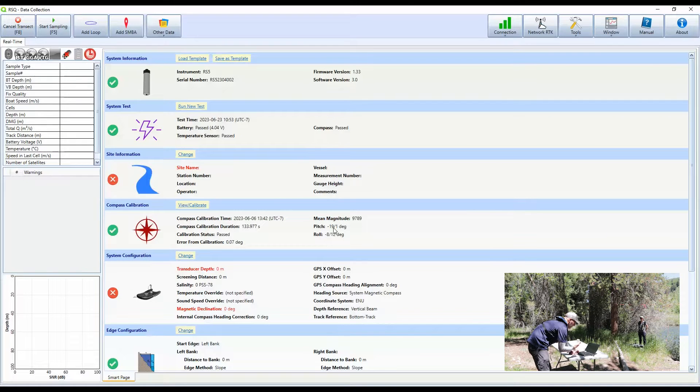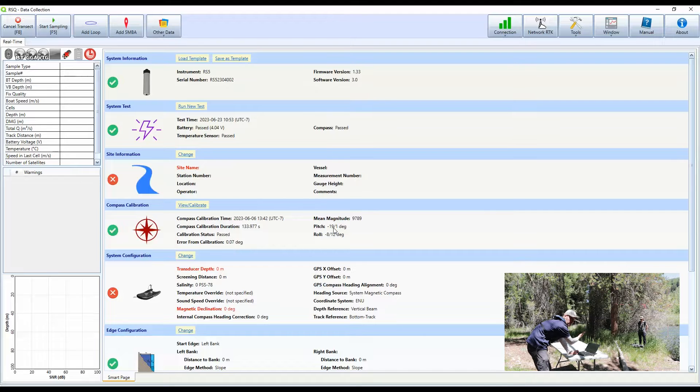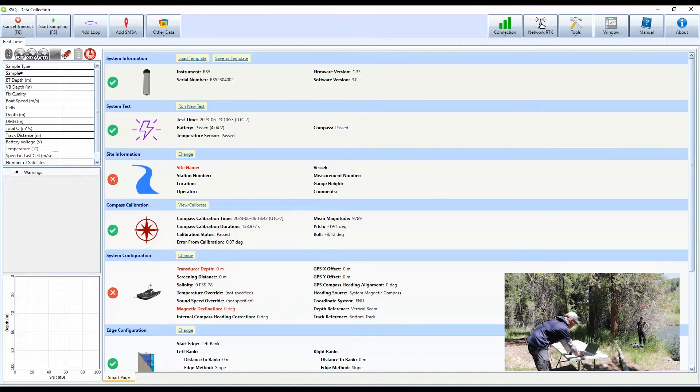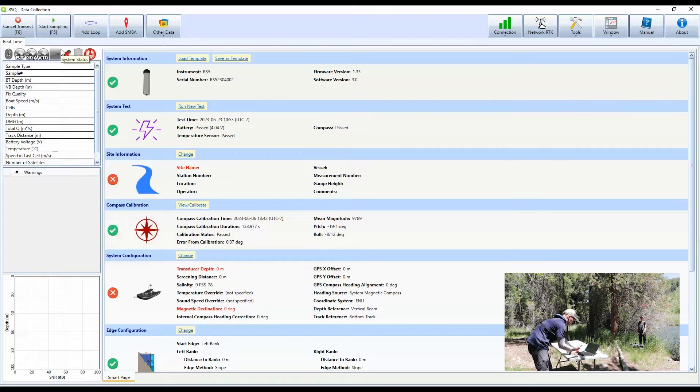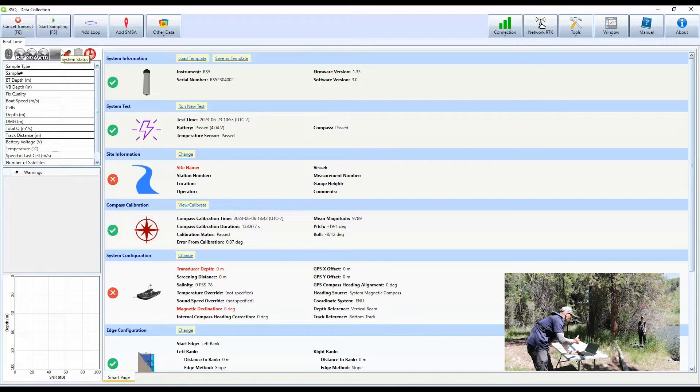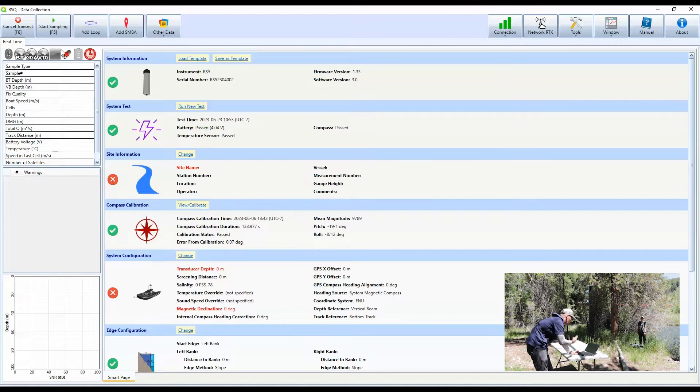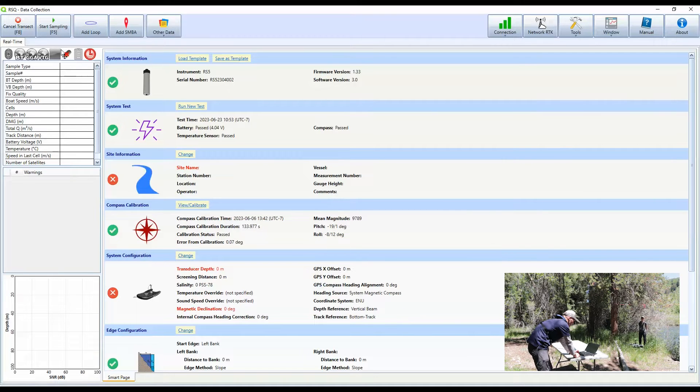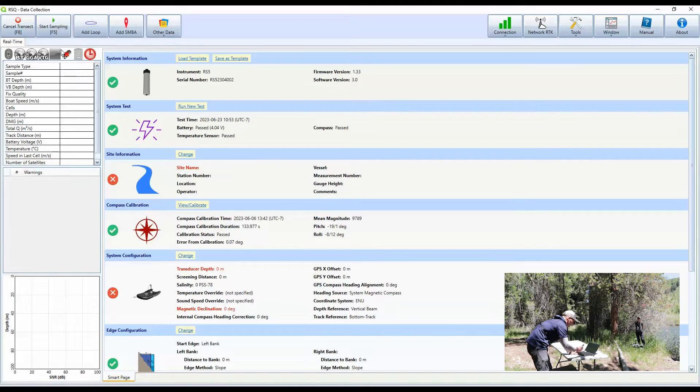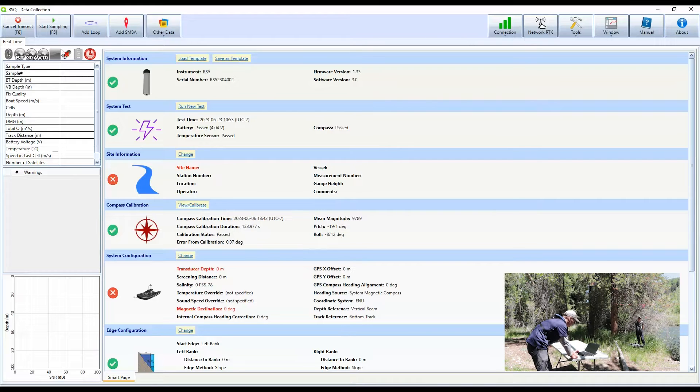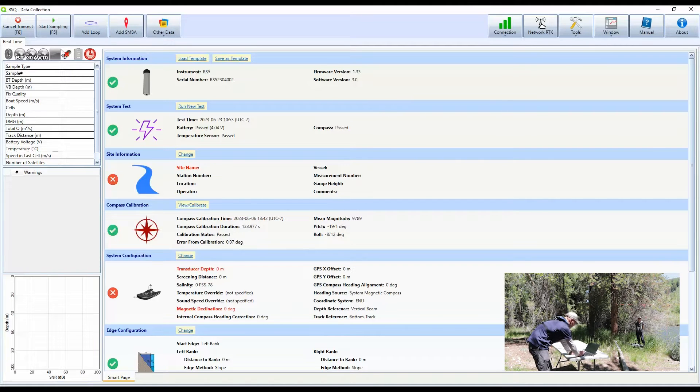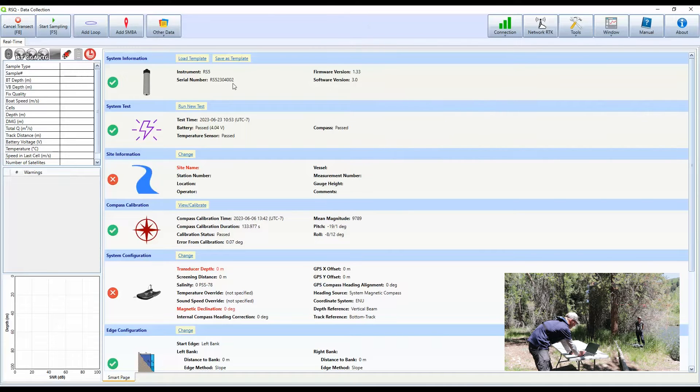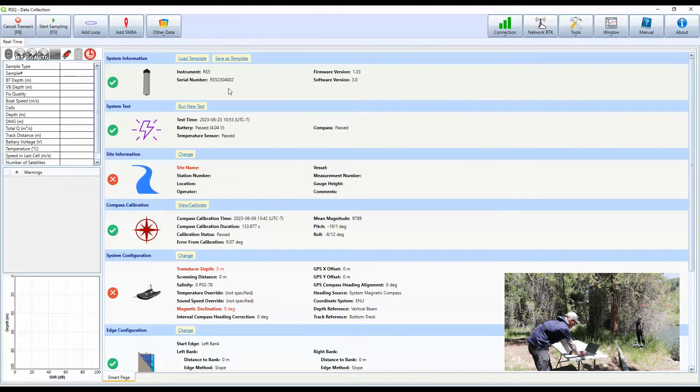Now I'm connected to the RS5 instrument and I'm showing the smart page here in RSQ. The great thing about the smart page is you can just start at the top, work your way to the bottom. And once you have changed any red X's you see here on the left hand side to green check marks, that means you've gone in and updated or configured your system and you're ready for a measurement. The top section is just system information. So that has the firmware version, the software version, and the RS5 serial number.